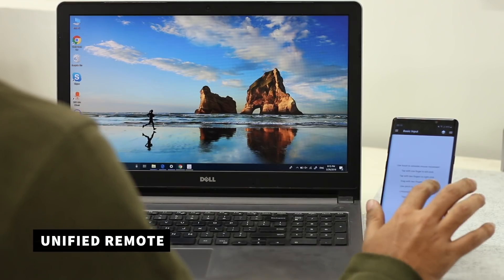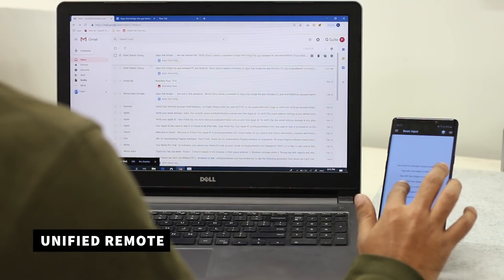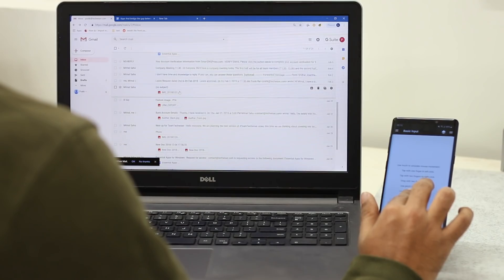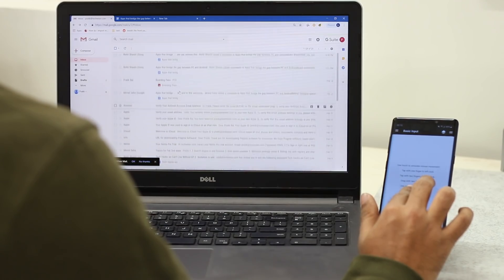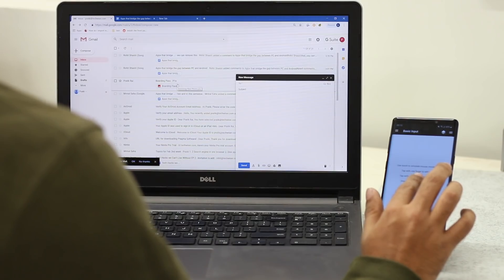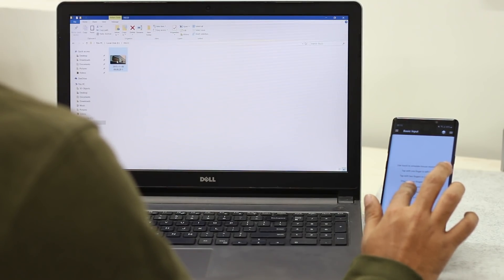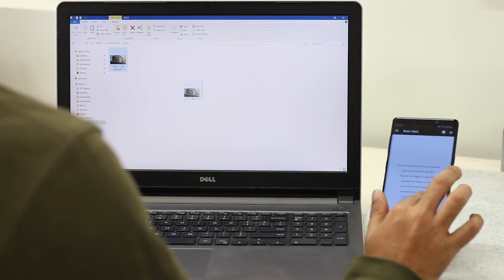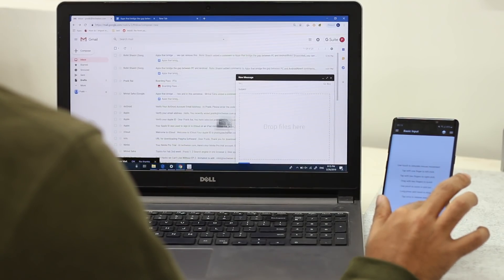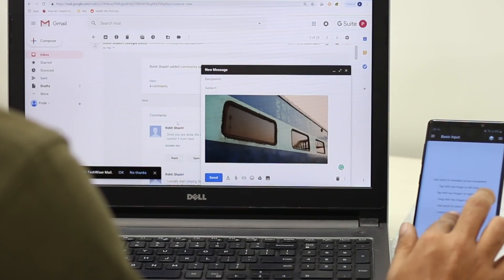You might have heard of Unified Remote, which lets you use your smartphone screen as a trackpad and keyboard for your laptop. I've developed a different use case — the laptop at my home is kind of old with a buggy trackpad, so I switched to Unified Remote to use the drag-and-drop gesture. Coming from a smartphone, this gesture definitely feels like an intuitive switch.